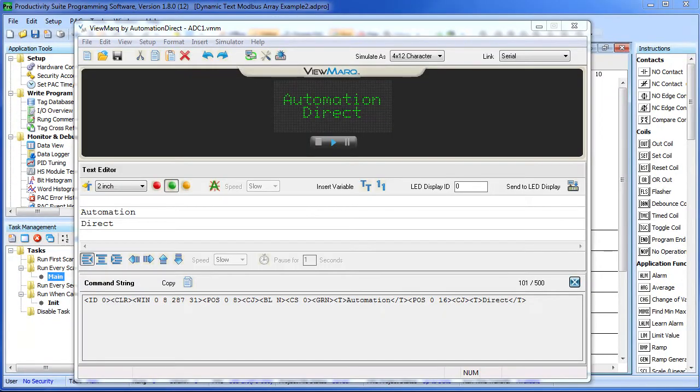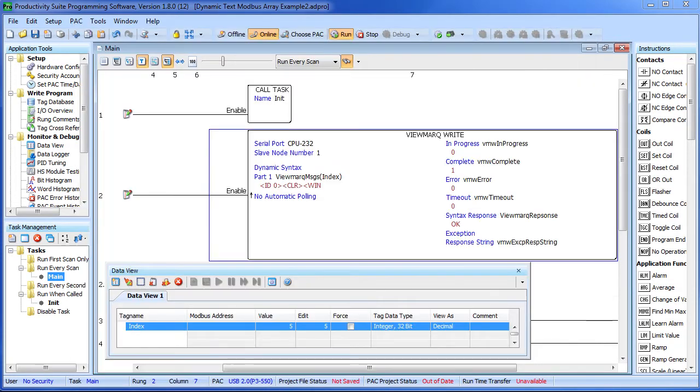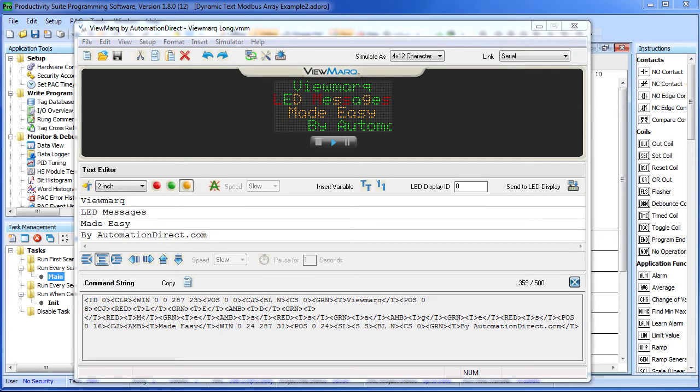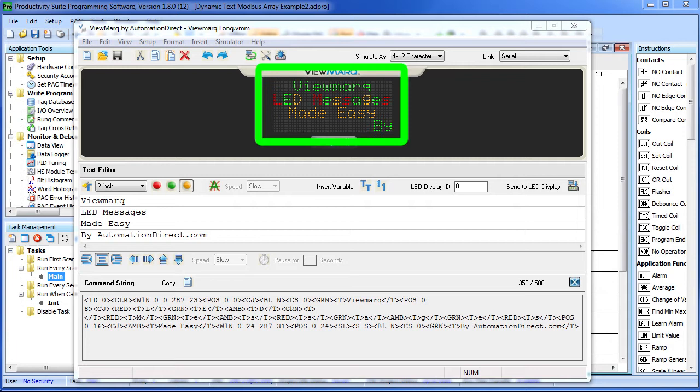That's all there is to it. Did you notice that the messages used in this example were all shorter than the 128 character max length of our Productivity 3000 string? This was for the convenience of this video of course, but the truth is most viewmark messages you use will be longer than 128 characters – especially if you use a lot of formatting options and variables. So what if you need to use a longer viewmark string?